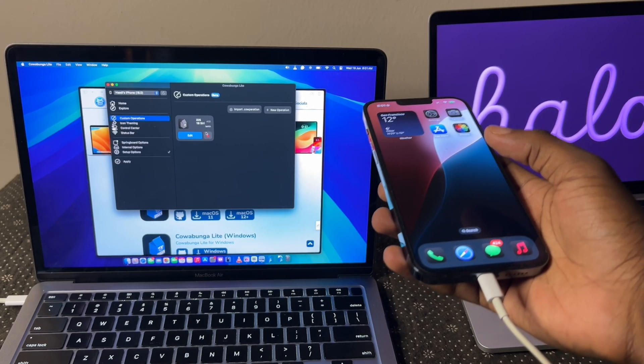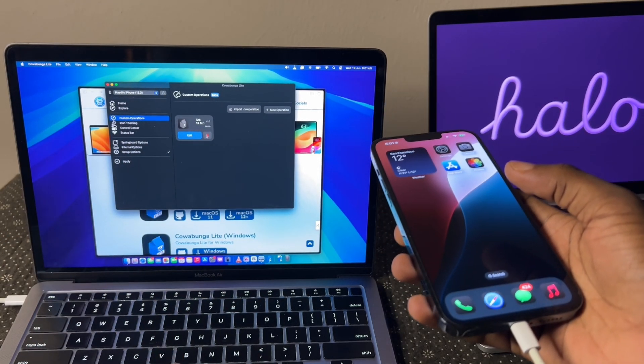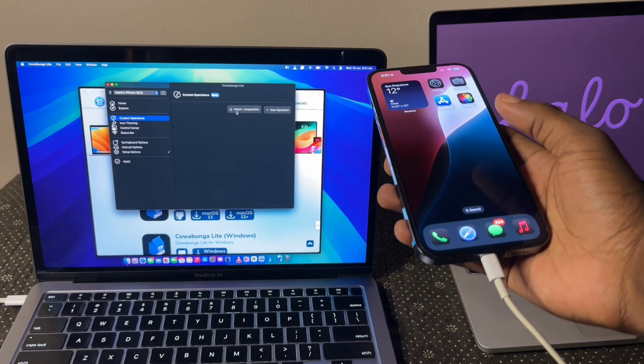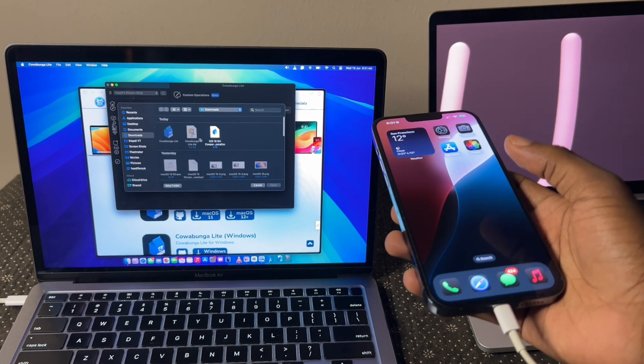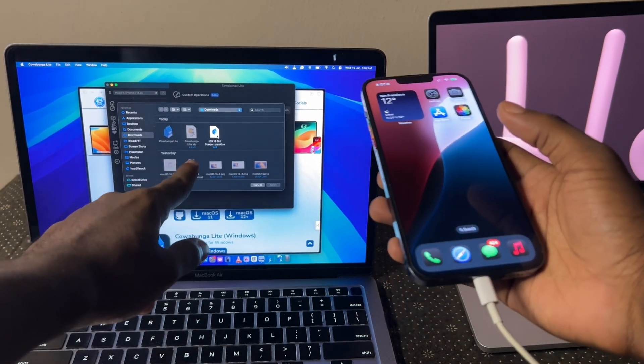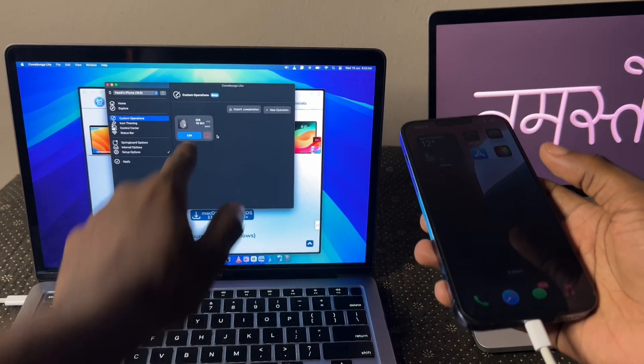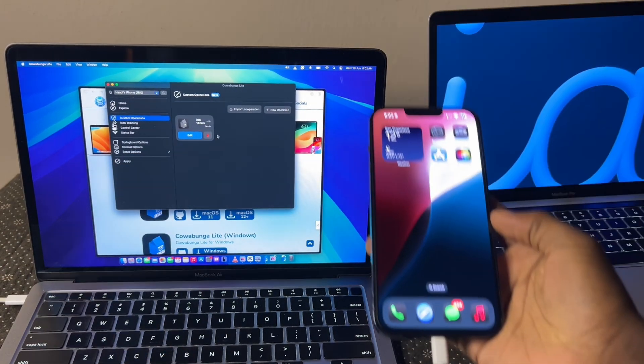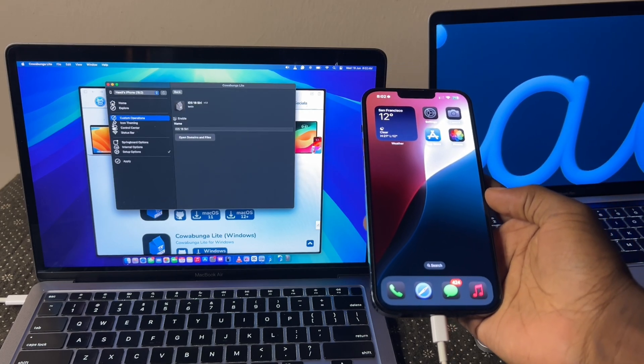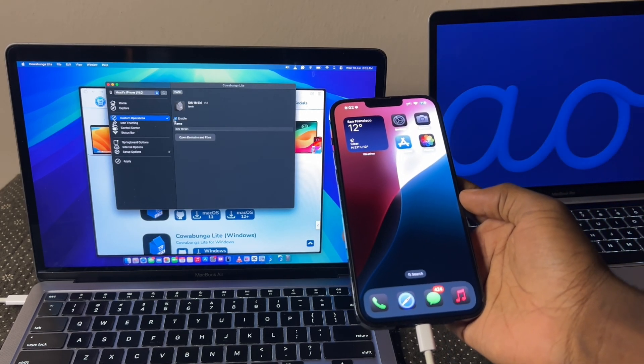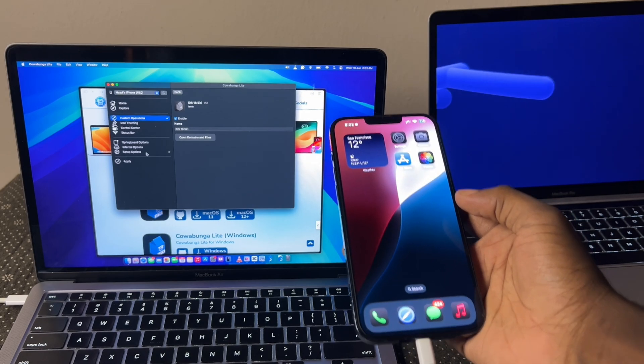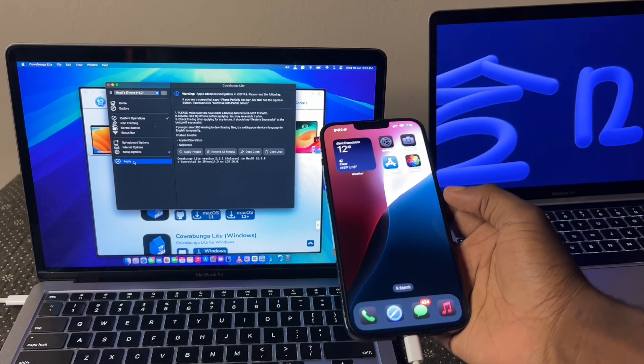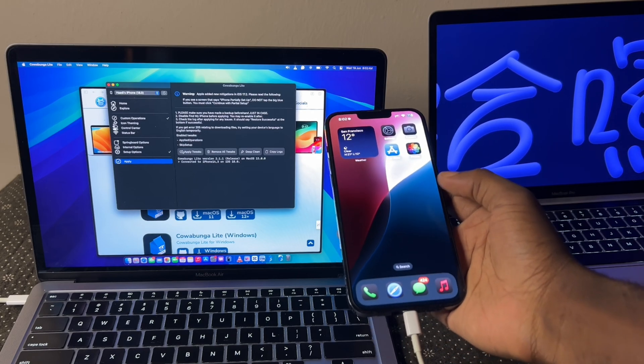So what next is that you're going to have to go into custom operations and this is something I imported though, but let me just show you how to do it. Delete it. Import .caroperation and that other file, that iOS 18 series car operation file, you're going to need to import it, which is what we just did now. After doing that, click on edit and make sure you click enable. Make sure you check the enable checkbox. After doing that, go over to apply and apply tweaks.